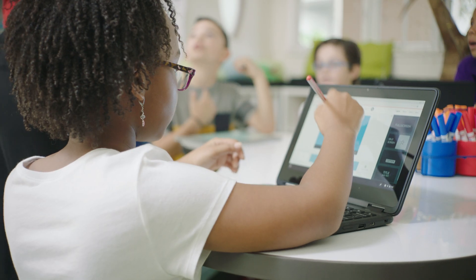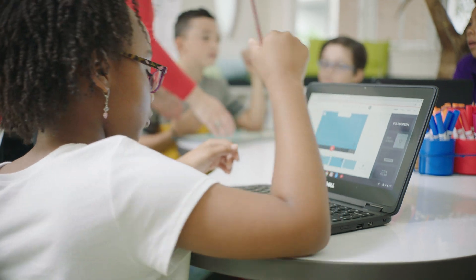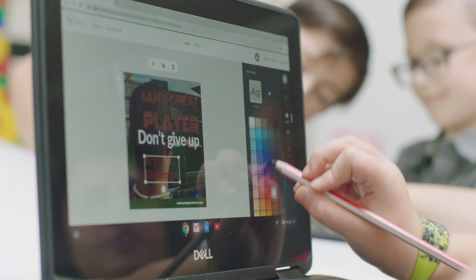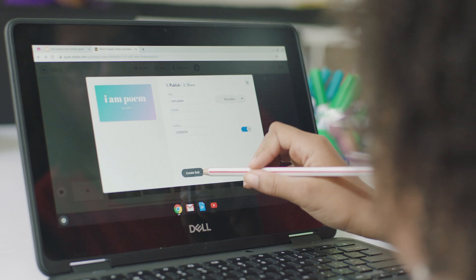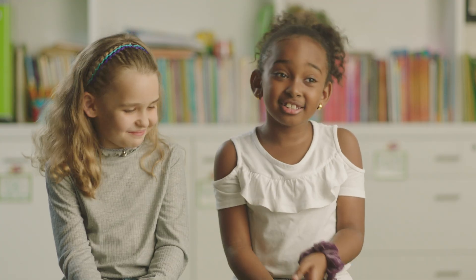Sometimes my students need to be able to speak into the computer and sometimes they might need a stylus. So I just decided to use a stylus pen. You could type with it, you can press buttons with it instead of using your fingers.